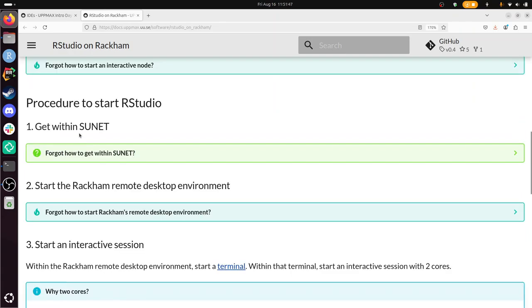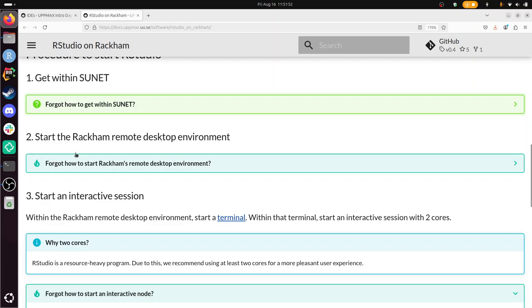We need to get within SUNET. Let's see if we really need that. Or I'm already in SUNET.